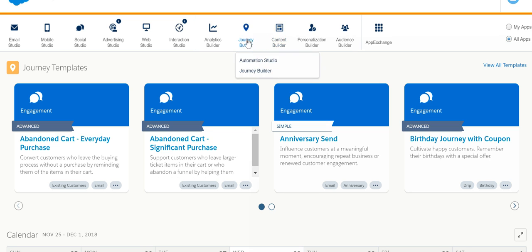In this video I'm going to give you an overview about Journey Builder. Let's first talk about Automation Studio.